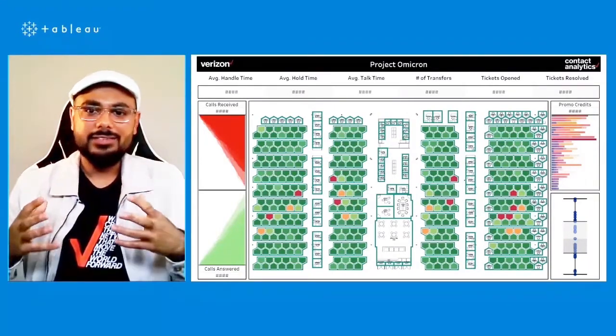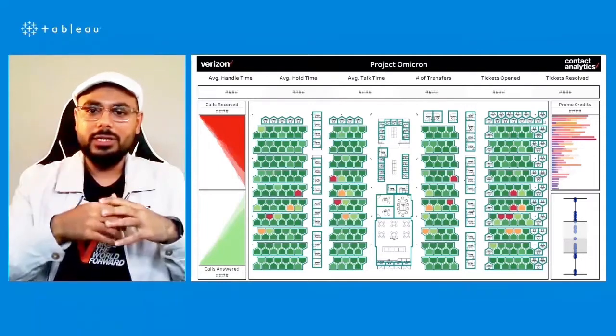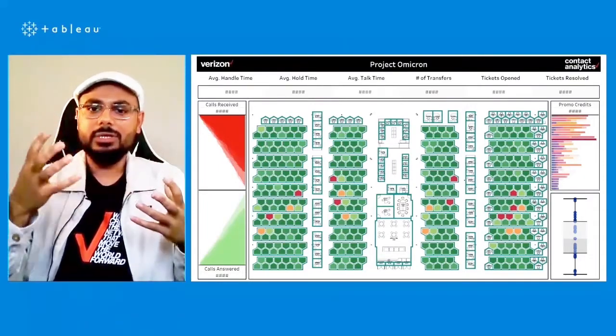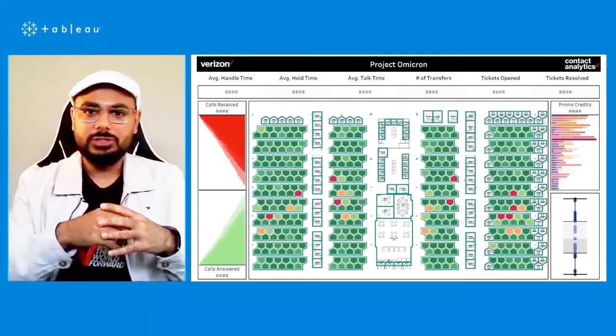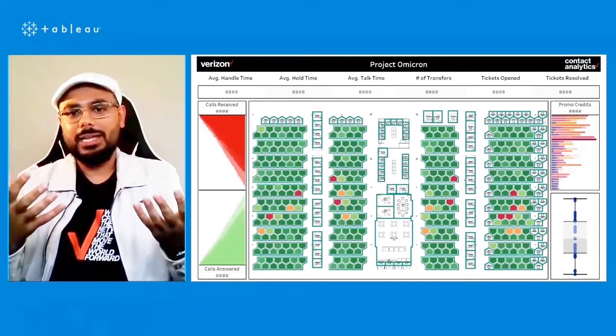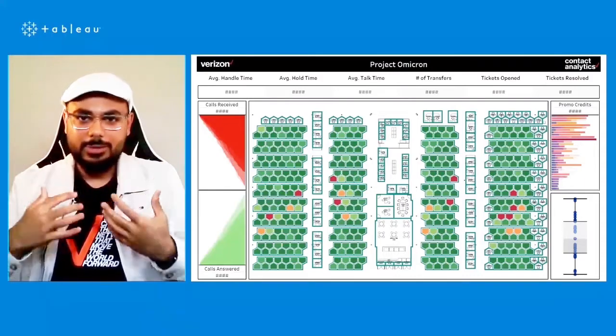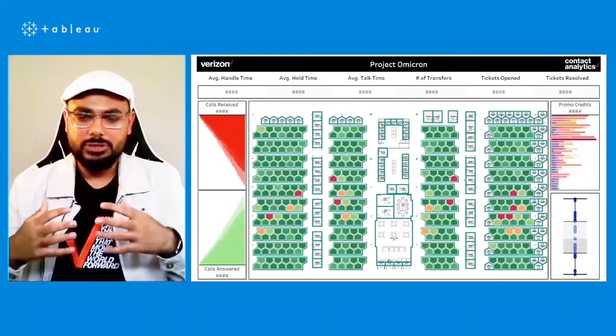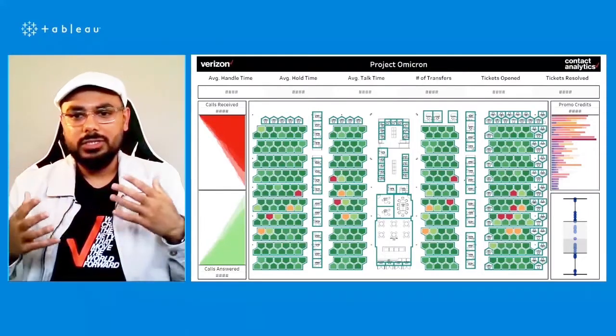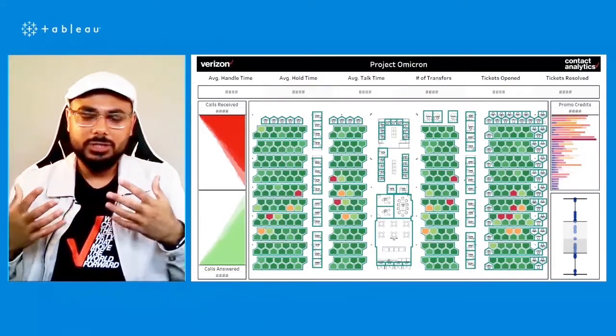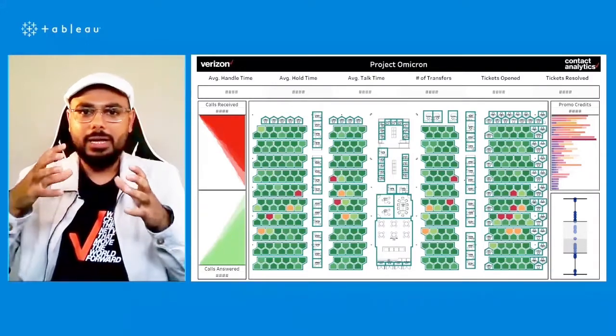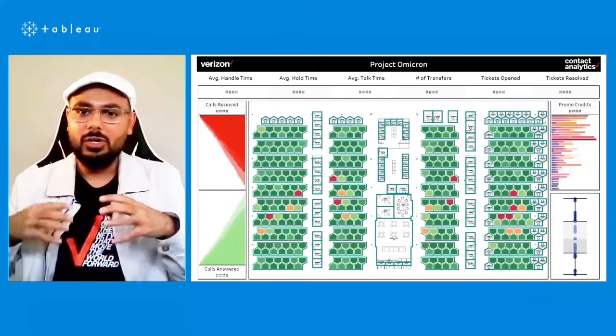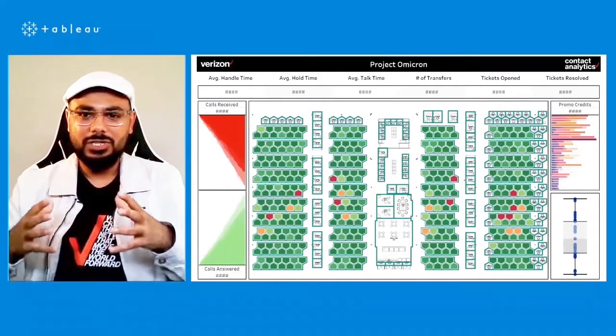You can start analyzing the demand and supply. So the calls coming in from the customers, calls offered from the customers, that's the demand for customer service analytics, and the calls being answered by the agents. So that's the supply of customer service to the customers. And not only get a sense of how much, but also see where that is happening by highlighting the actual pods or the workstations on the dashboard.